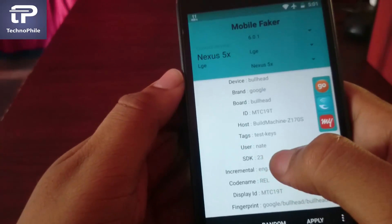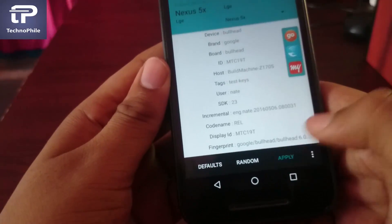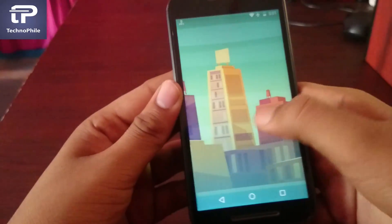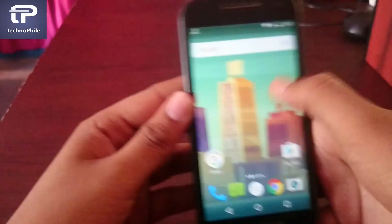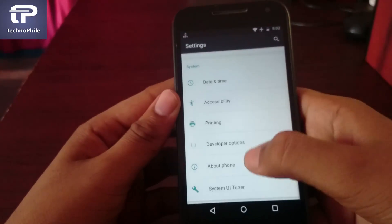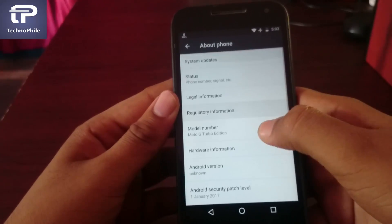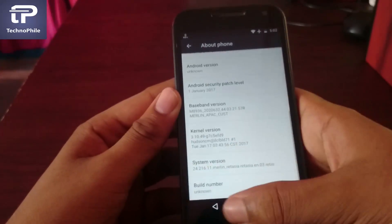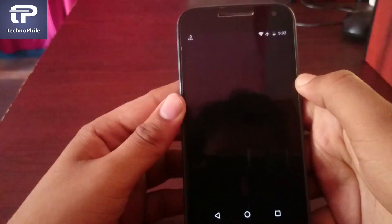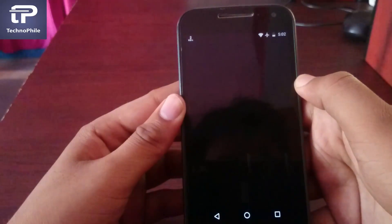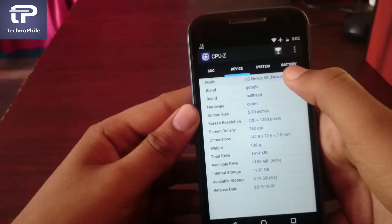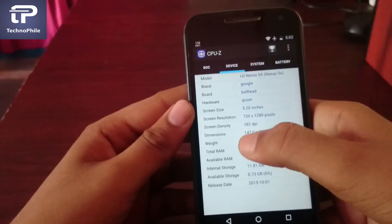After changing all the values, simply tap on Apply. As you can see in About, it is still showing Moto G Turbo — don't worry, check in the CPU-Z app. Wow, finally it is showing Nexus! Now search for Gangster New Orleans and download.